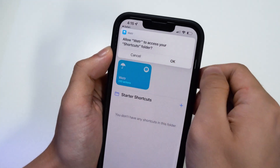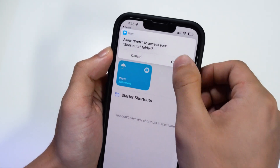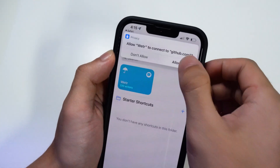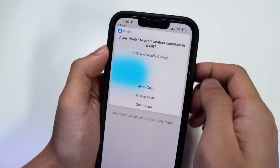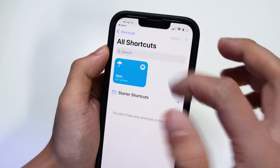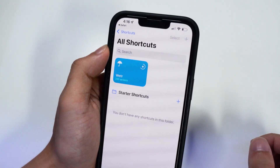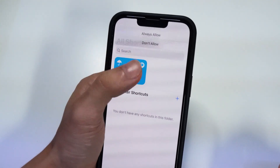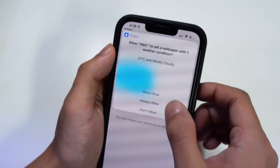It will also ask if you want to access the Shortcuts folder — click OK. Then click Allow again, and then click Always Allow. This may pop up a couple of times, so just click Always Allow each time it does.